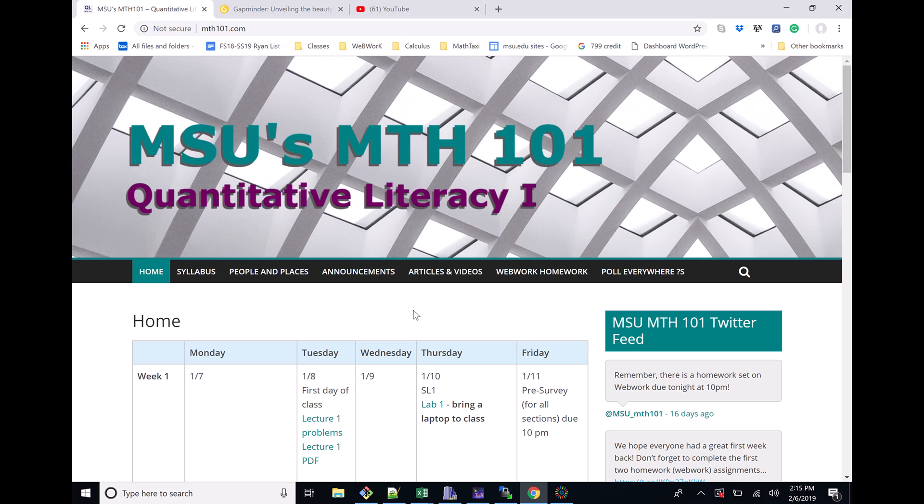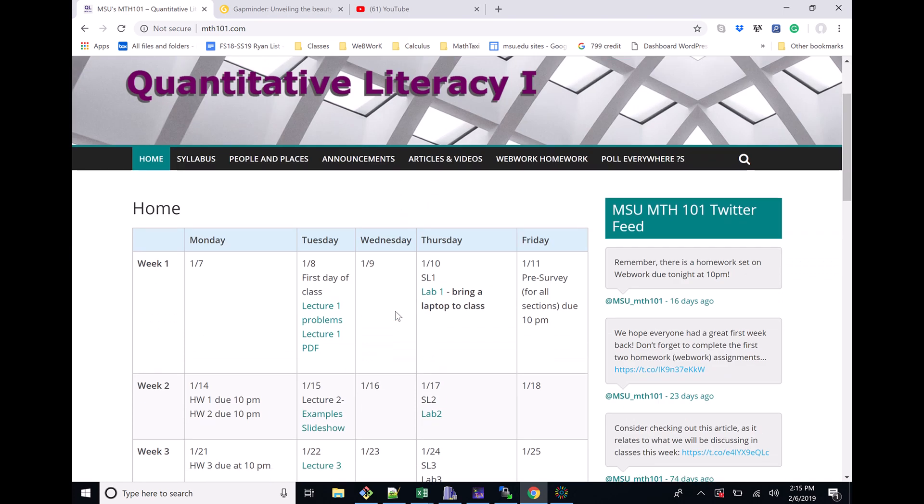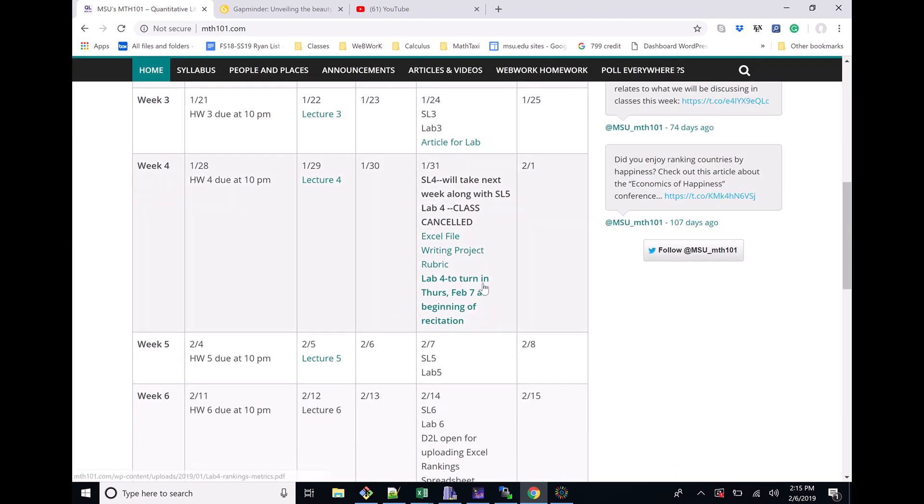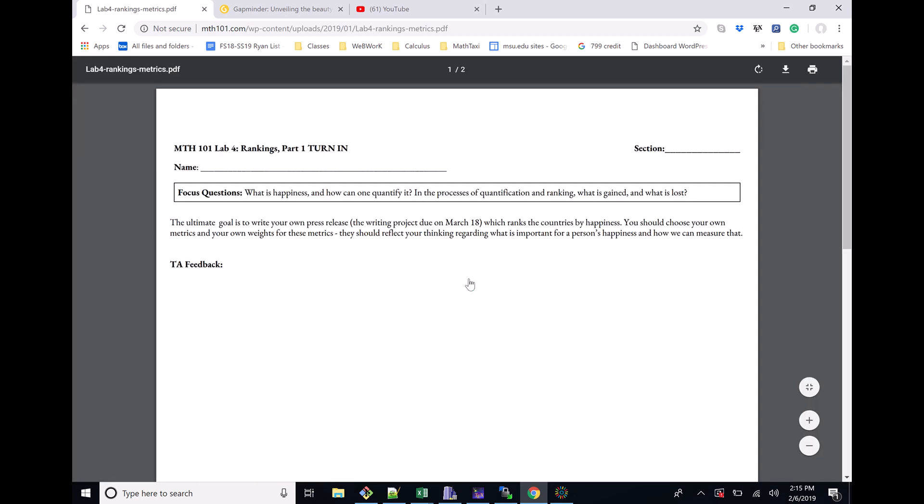Here we are on our Math 101 website. This is the Lab 4 part - it's part of a bigger writing project. We're going to go down here, and hopefully you already got one of these if you could make it to class. It's this pink sheet, but it's also available here in case you couldn't make it to class for whatever reason. You'd be responsible for printing this out, and this is the thing that you need to turn in at the beginning of the recitation on Thursday.